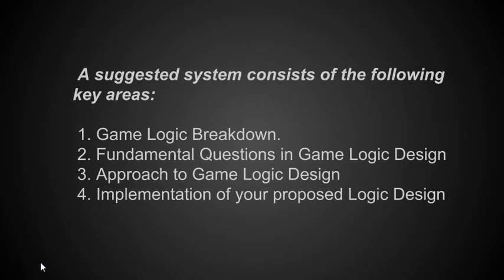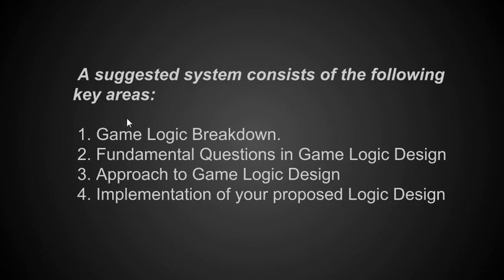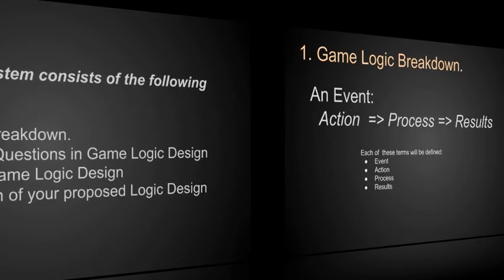So let's look at one that I've used, a suggested system. There are other systems too, but I found that this one works well for game logic programming. The suggested system consists of four key areas: first, game logic breakdown. Second, fundamental questions in game logic design. Third, what approach should I use to designing the game. And four, implementation of your proposed logic design.